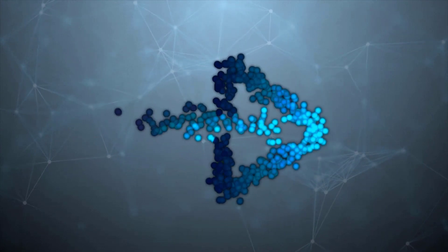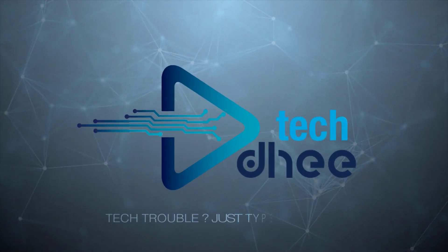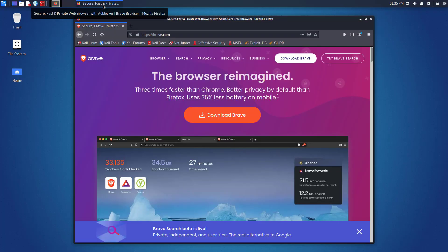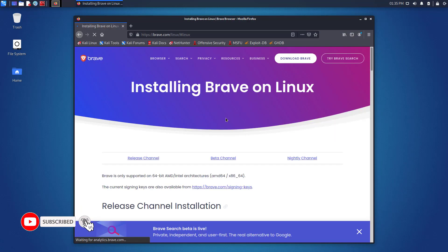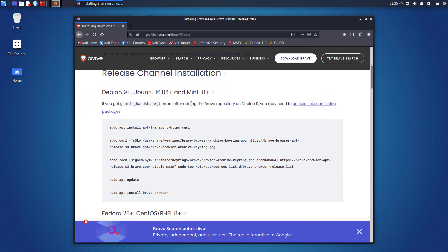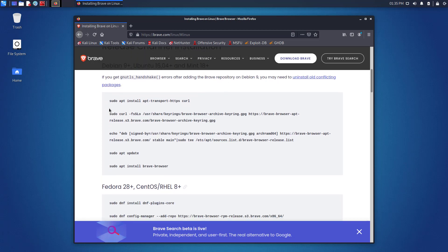Brave is a free and open source web browser developed by Brave Software Incorporated, based on the Chromium web browser. Brave is a privacy-focused browser which distinguishes itself from other browsers by automatically blocking online advertisements and website trackers in its default settings. It is available for Windows, macOS, Linux, etc.